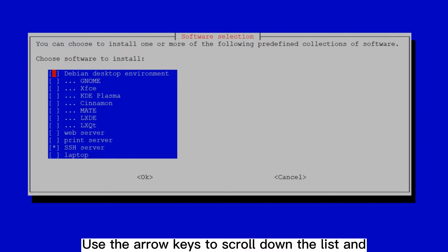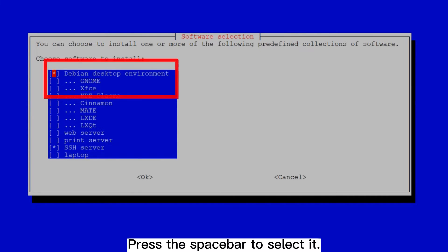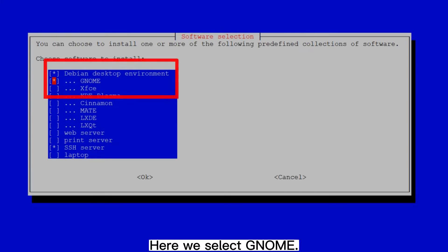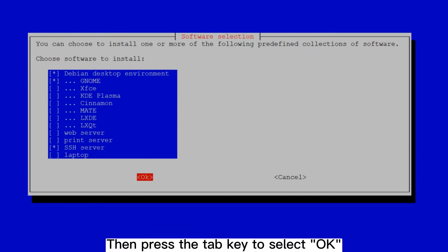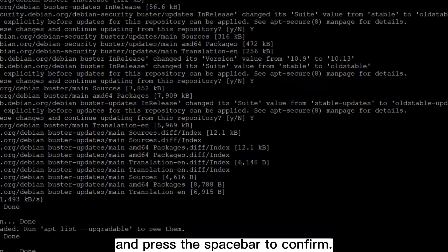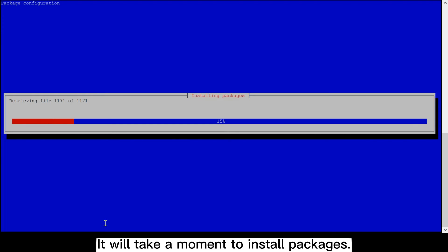Use the arrow keys to scroll down the list and find Debian desktop environment. Press the spacebar to select it, and select the desktop type, here we select GNOME. Then press the tab key to select OK, and press the spacebar to confirm. It will take a moment to install packages.